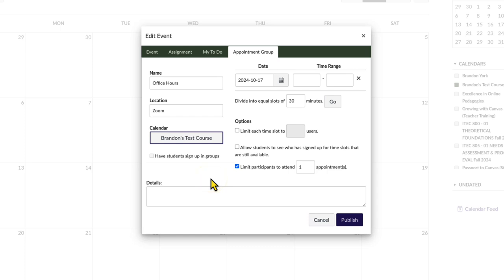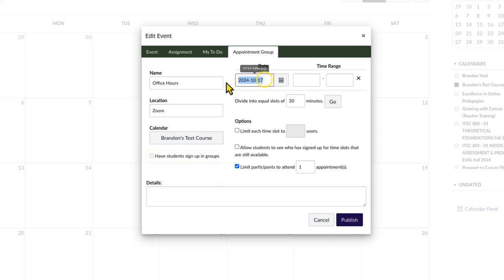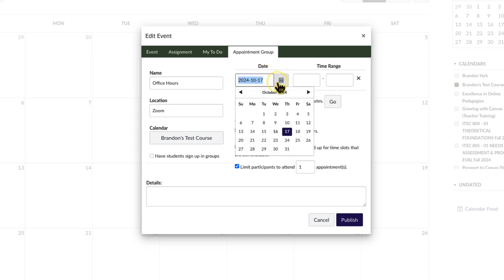If you've created at least one group set in the course, you can have students sign up in groups by clicking the associated checkbox. The appointment date should automatically be entered. This can be changed if needed by typing directly in the date field, or by clicking the calendar icon and selecting the date.